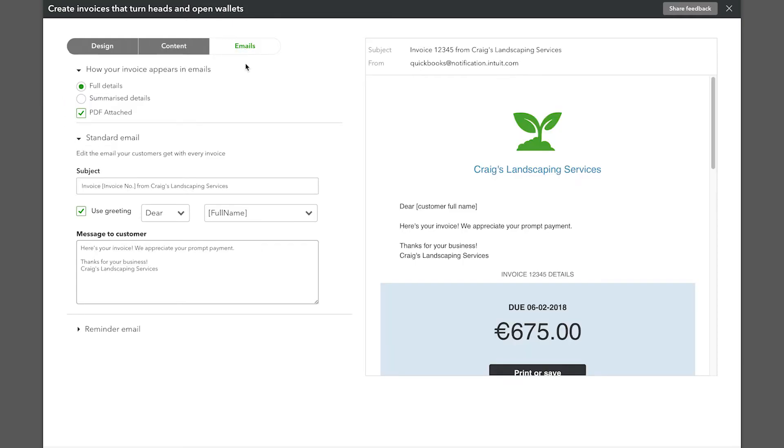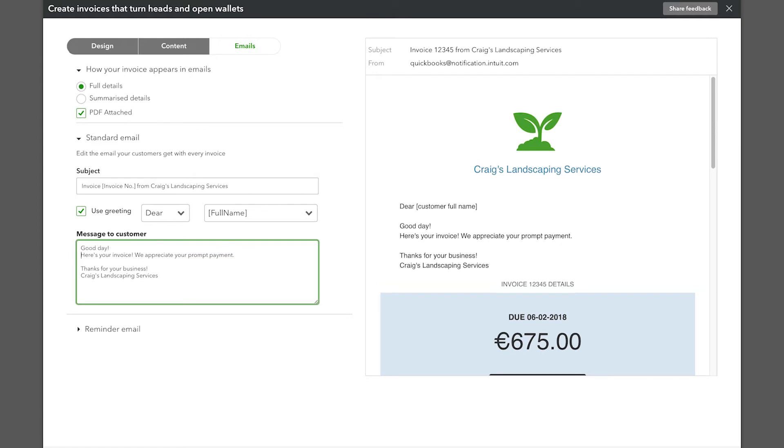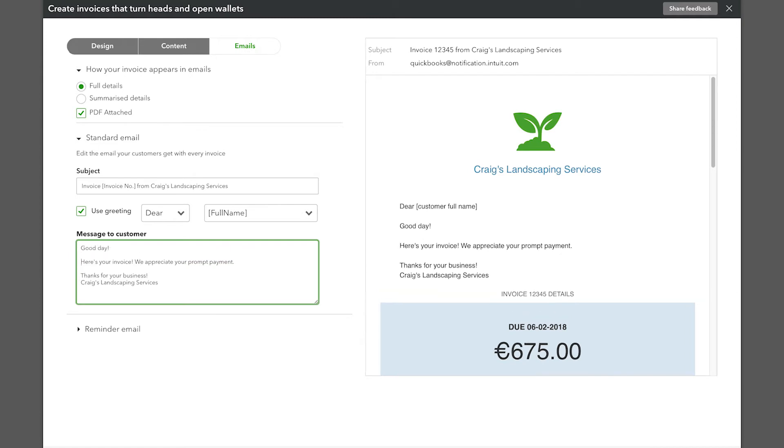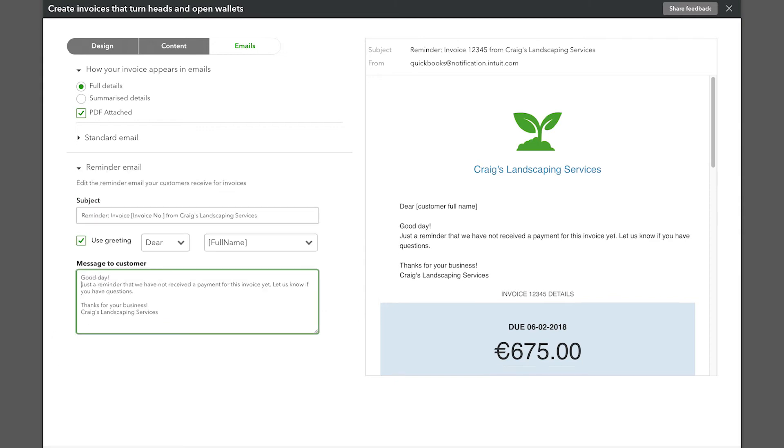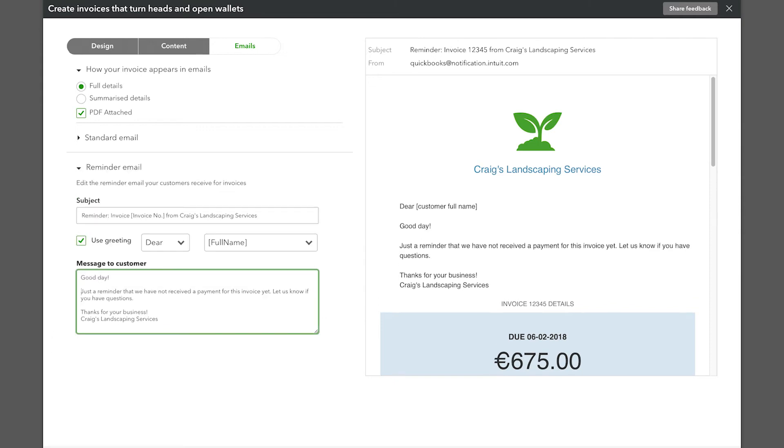The Email tab gives you options to customize the greeting and message that will be sent to your customer when you send them an invoice. You can also change the wording of your reminder emails.